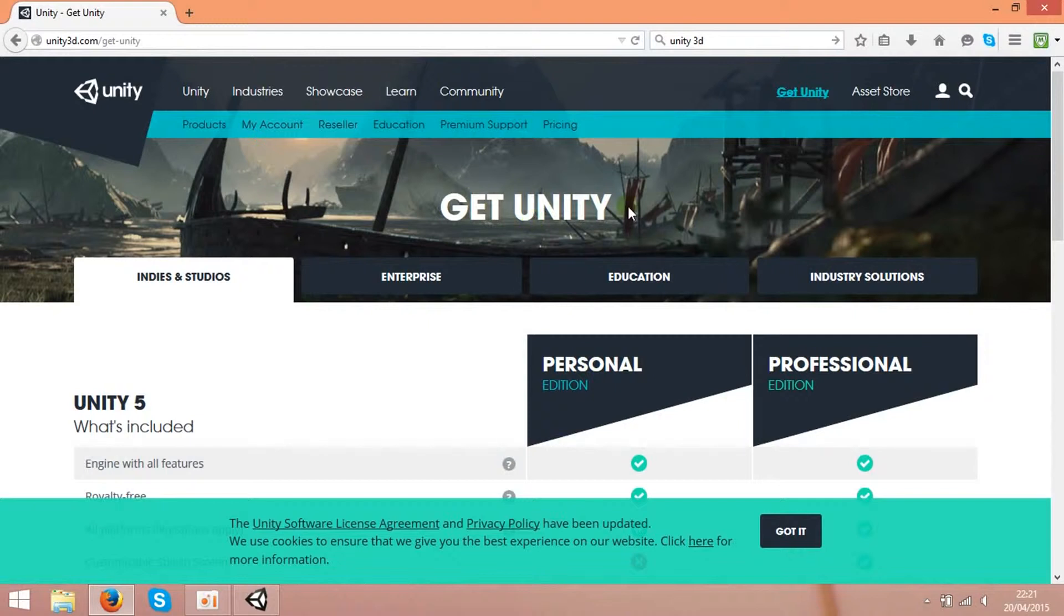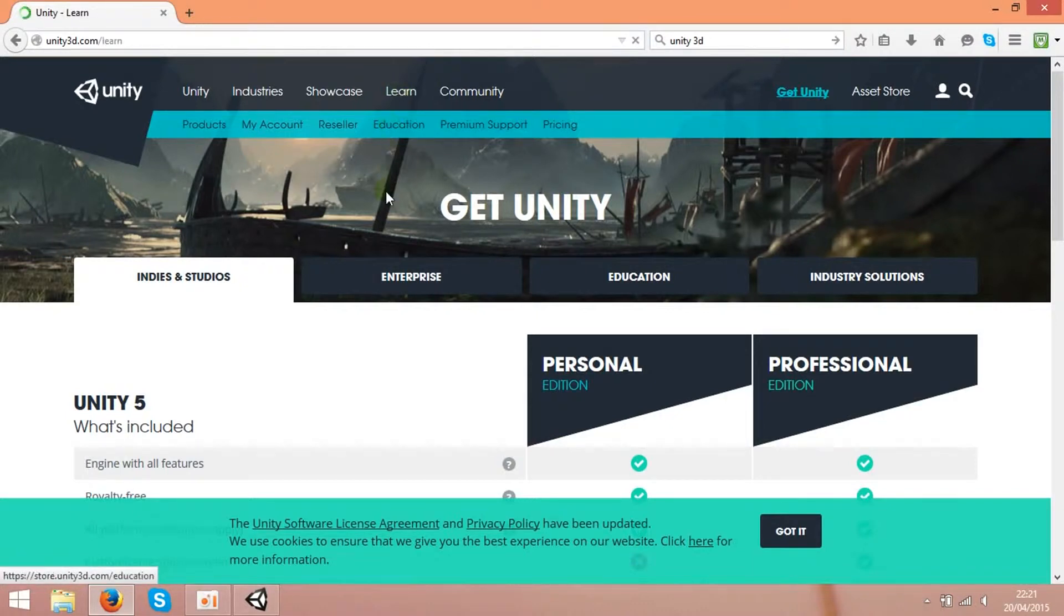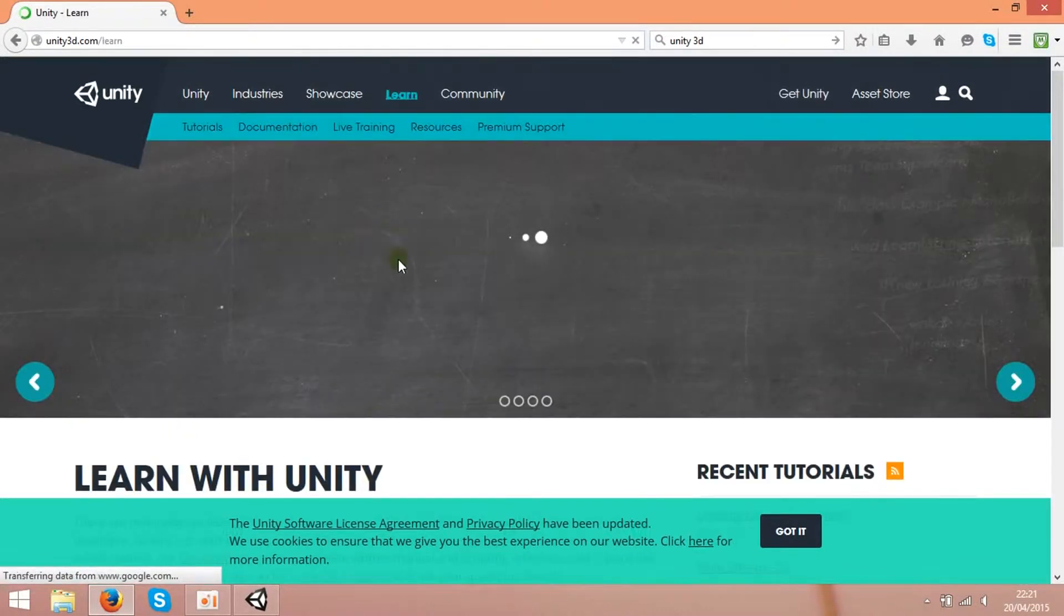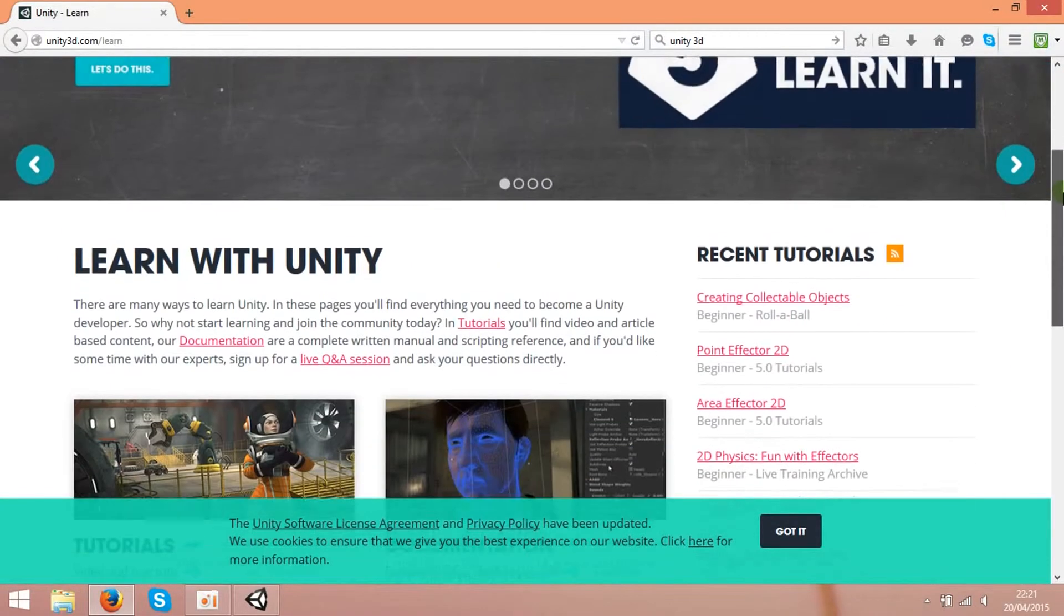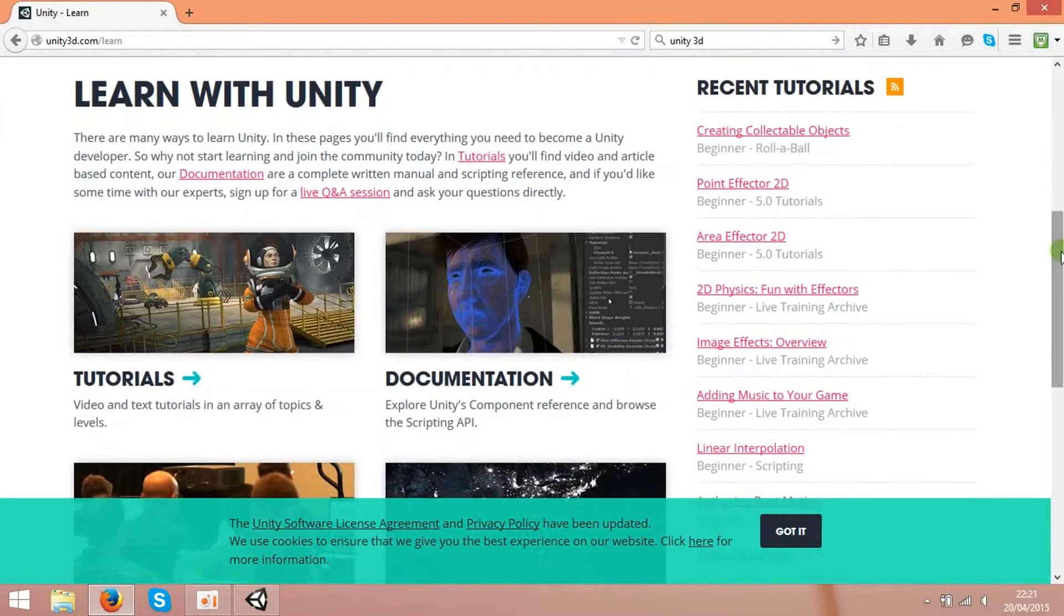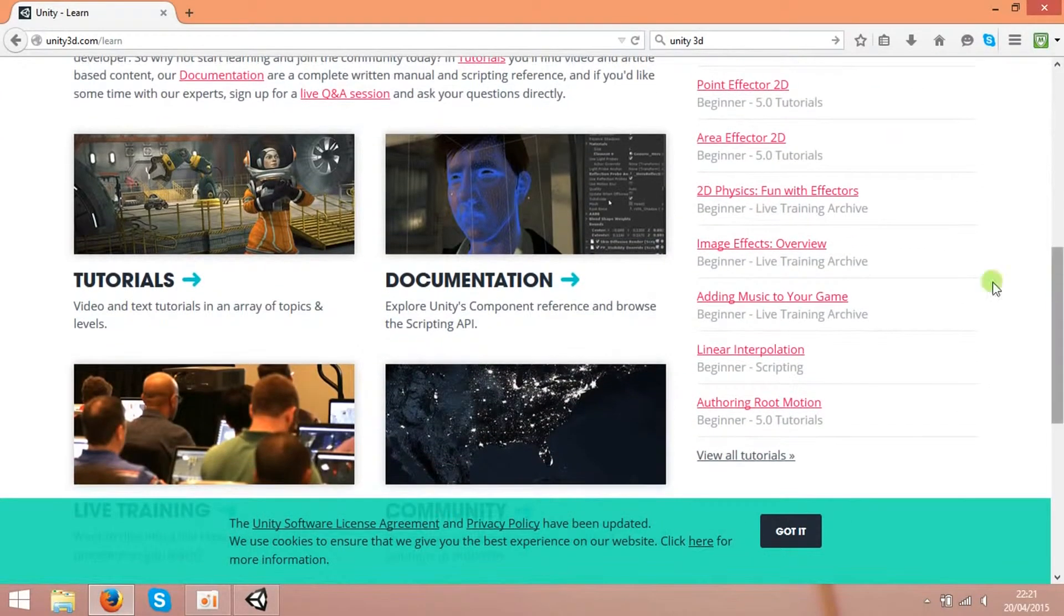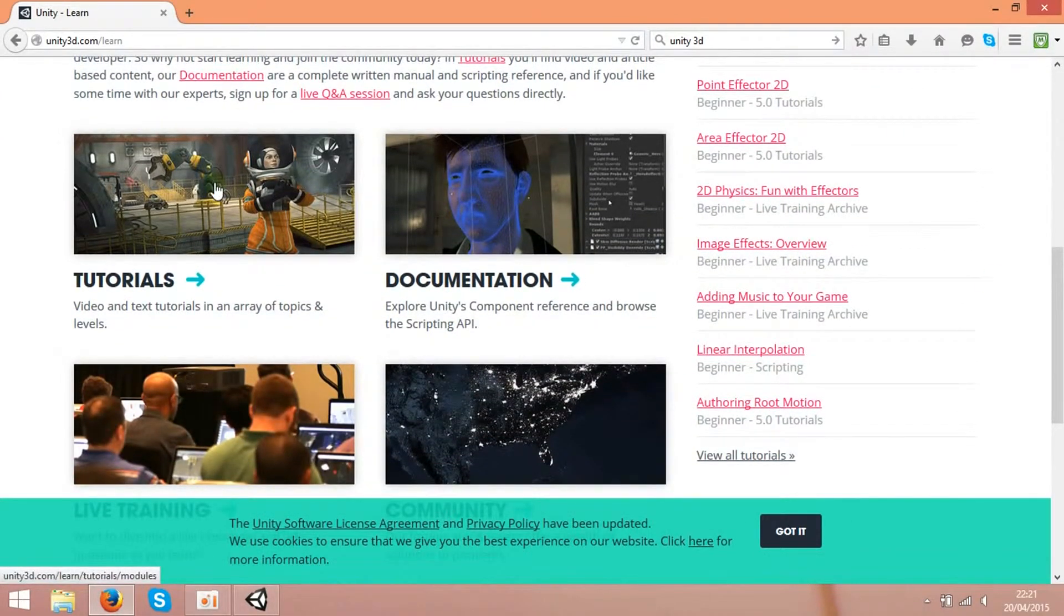So if you are new to this stuff, you can learn by pressing the learn button. You'll get to the page where you can get video tutorials on how to make, how to build the game.